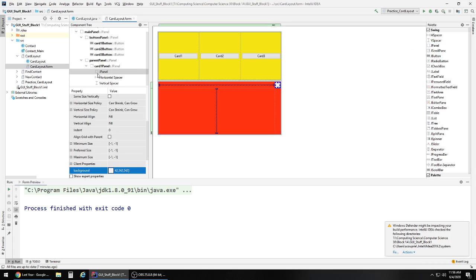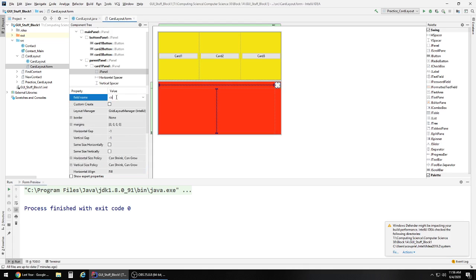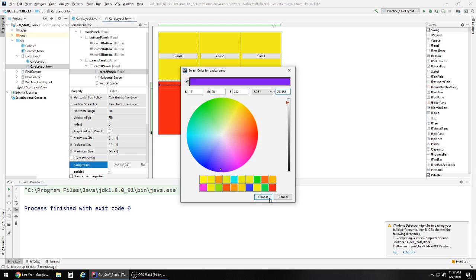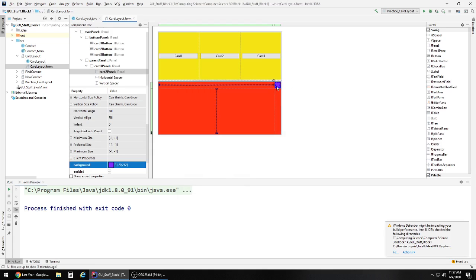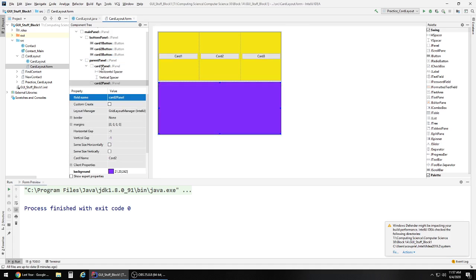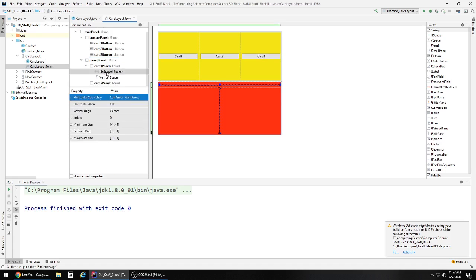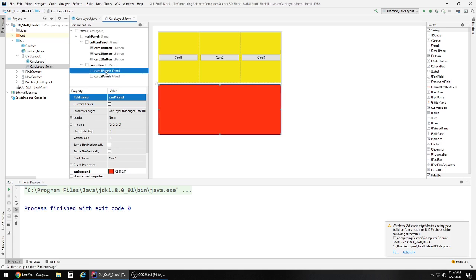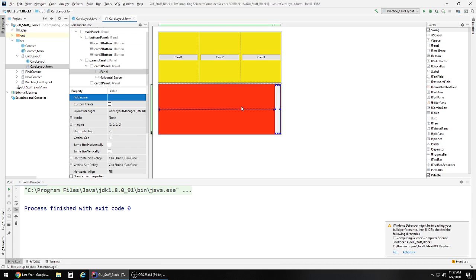Now I want to pull in a second panel, but by default it may not go exactly where I want. We need to pay attention to the component tree on the left — this becomes really important. I'll let it drop wherever it goes; in this case it drops inside card one panel. We'll call this 'card 2 panel' and give it a drastically different background color. To fix the nesting issue, we click and drag it up in the component tree so it highlights parent panel, then release — it pops back to the correct level.